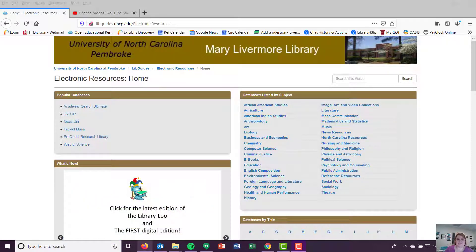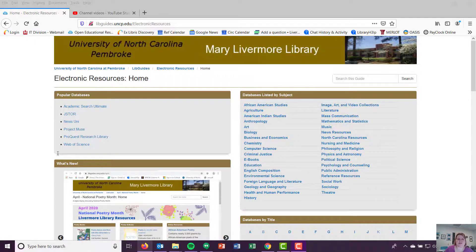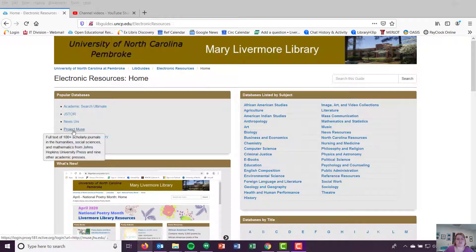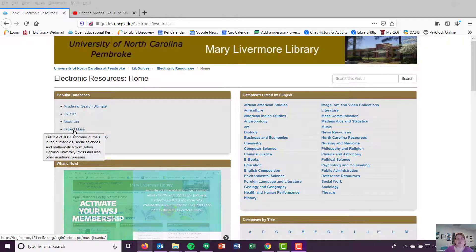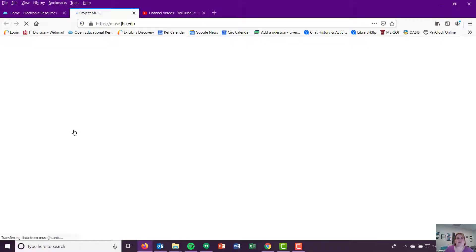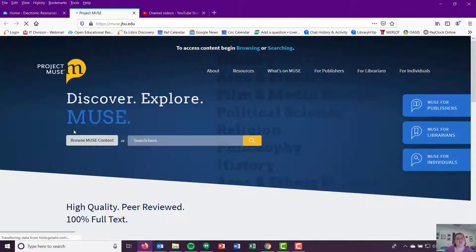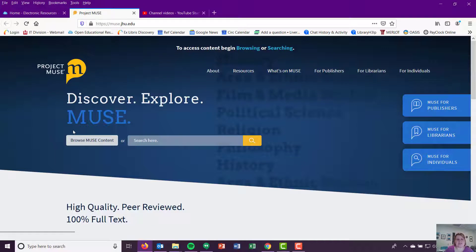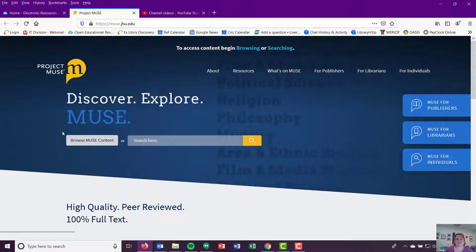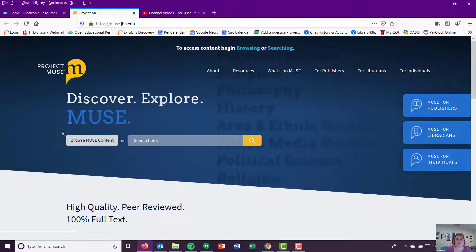Okay, so the last database we're looking at today, coming back to this popular database list, is Project Muse. And I really, really love Project Muse. But it's a database that a lot of people don't go to first or they connect to it through something else. And that's a shame because Project Muse has fantastic research within it.